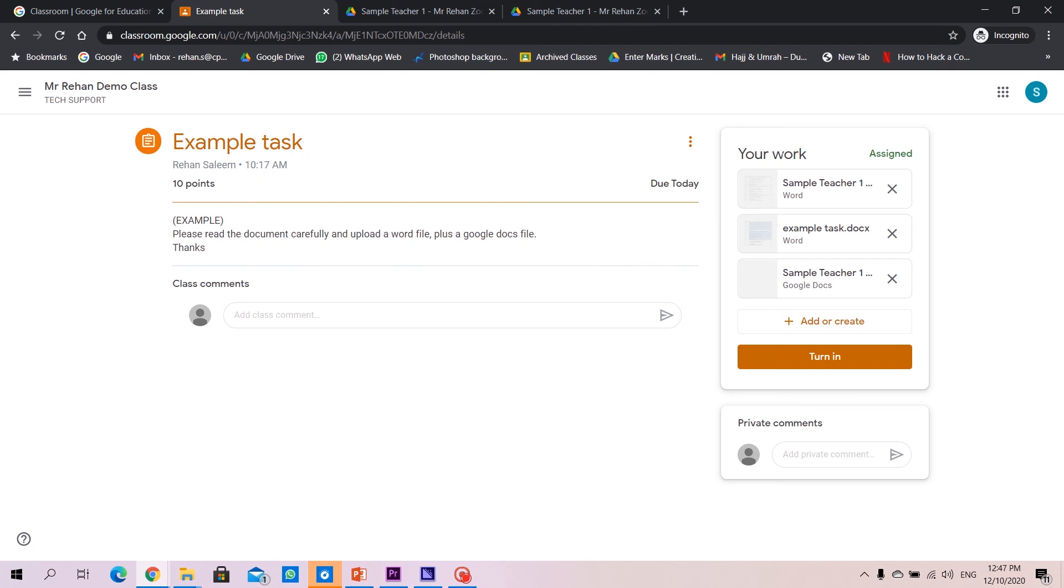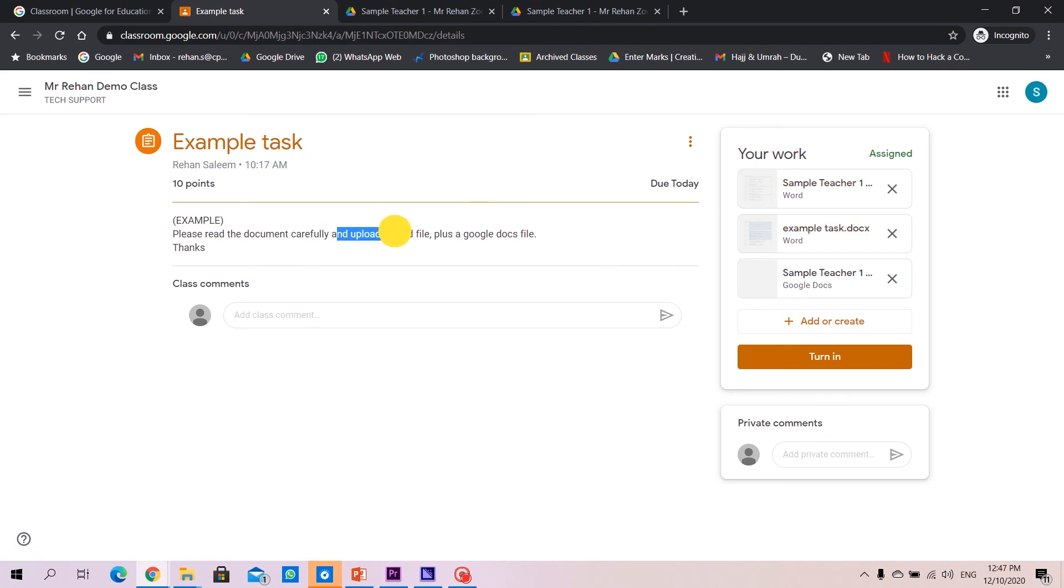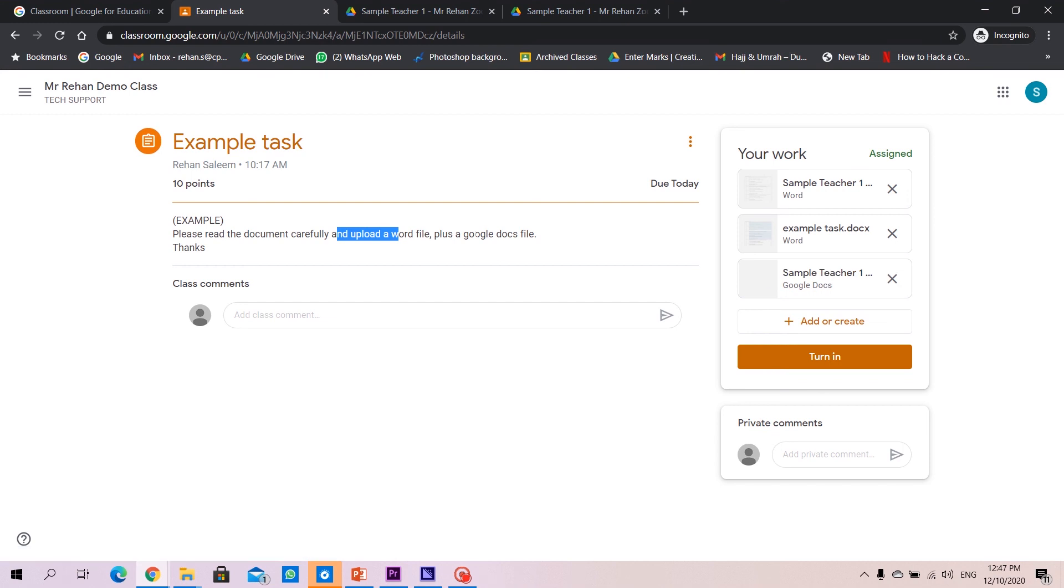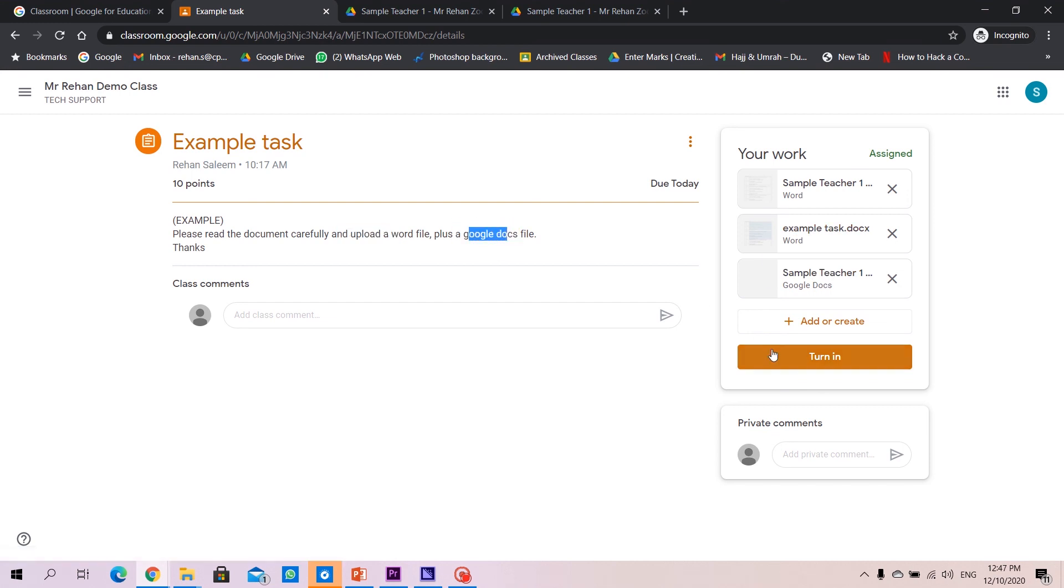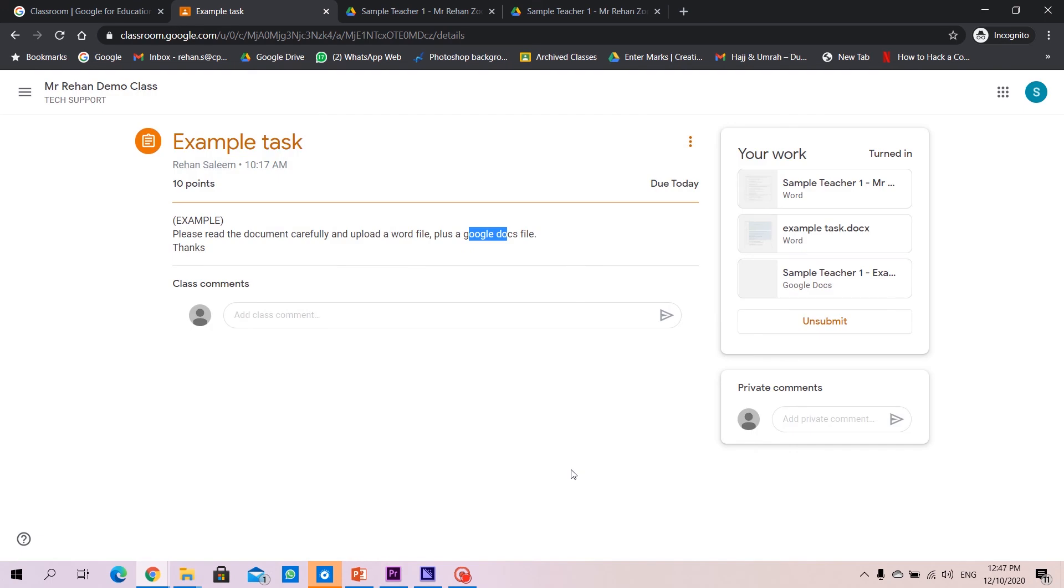As of now, your document has been created, the word file, the Google Docs file that's been asked here, it's created, click on turn in and turn in. That's it, you are done with it, you have already submitted your homework.